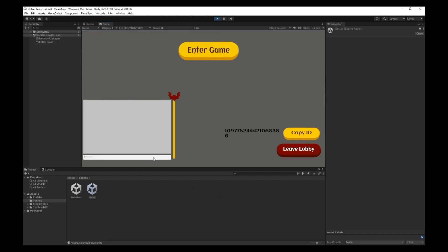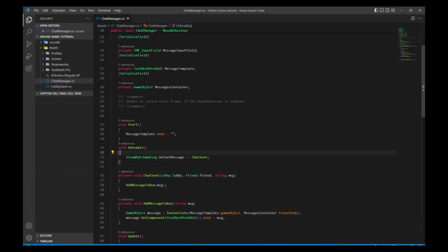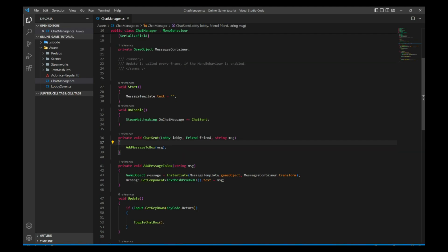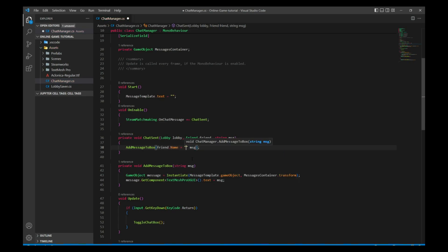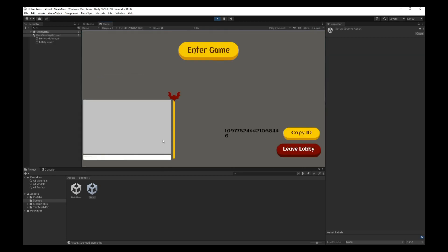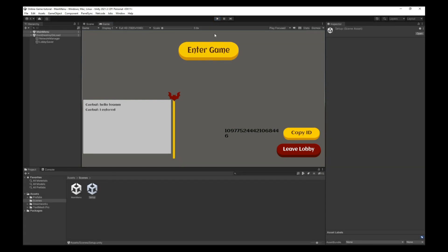Let's test it out — start the host, press Enter to open the chat, type a message, and it's sending. Now let's add the player's name before the message. We change what we send to: friend.Name + ": " + message. Testing it again — typing 'hello team' — and it shows 'Cubat: hello team'. It's working nicely.